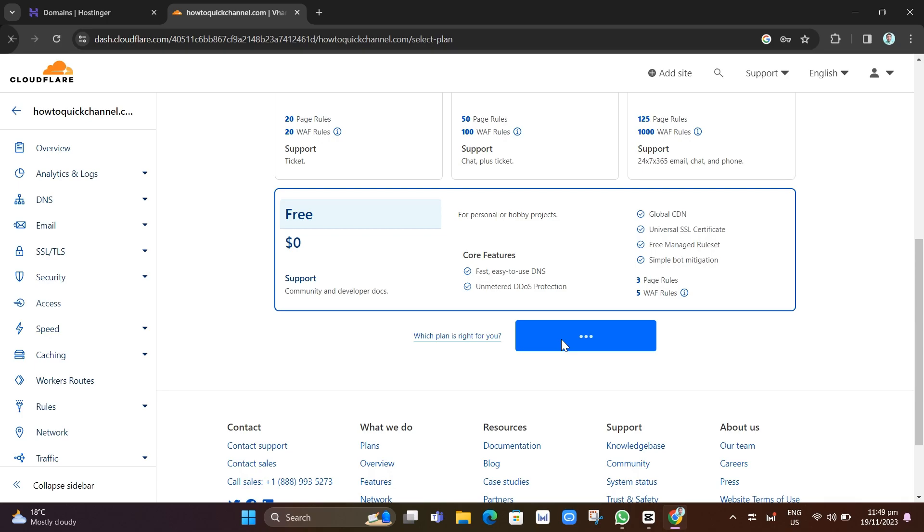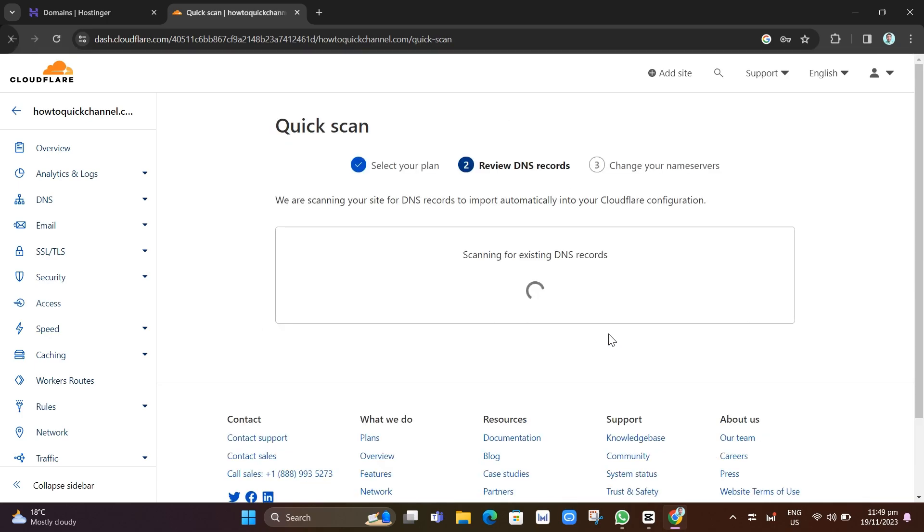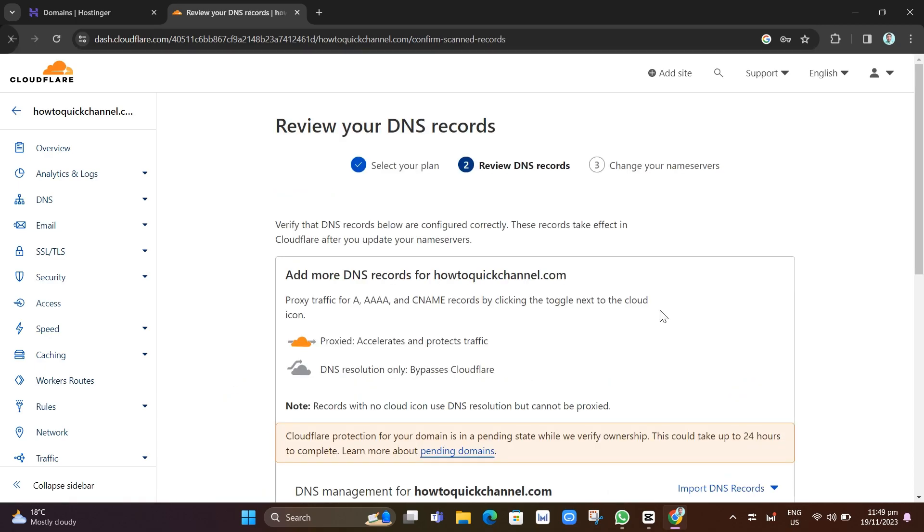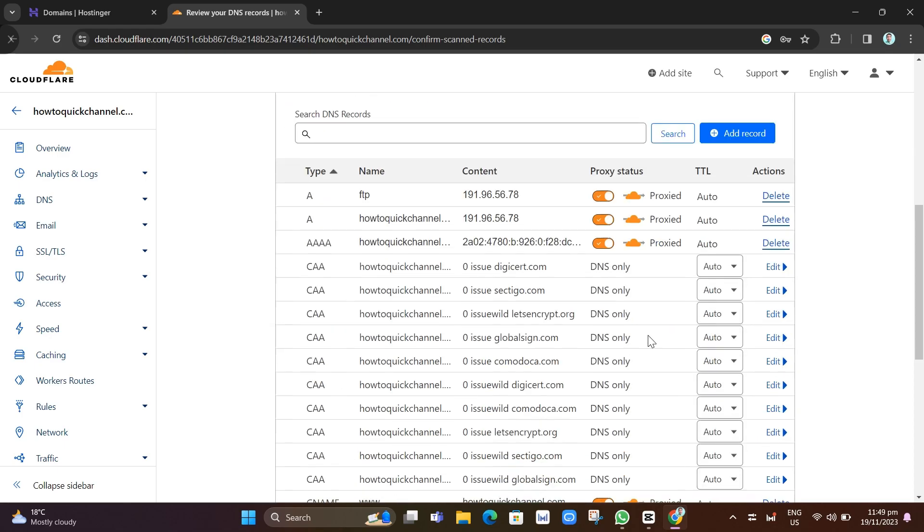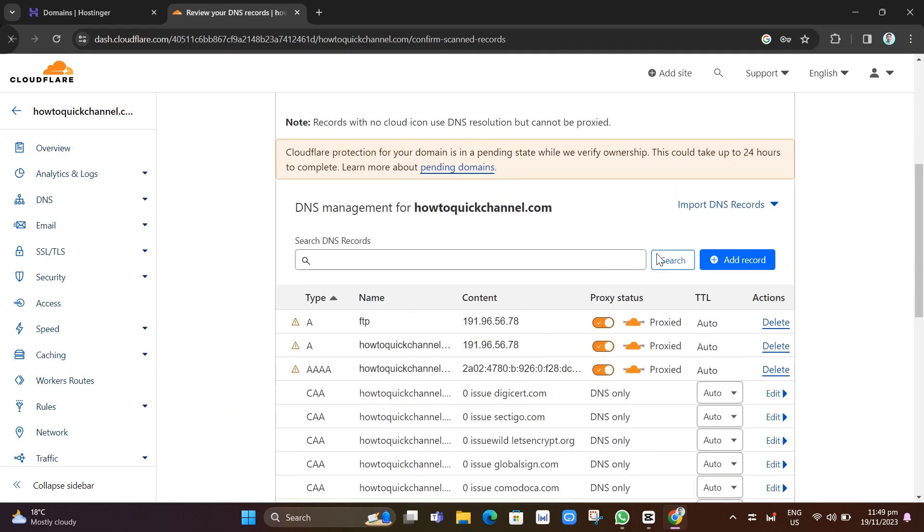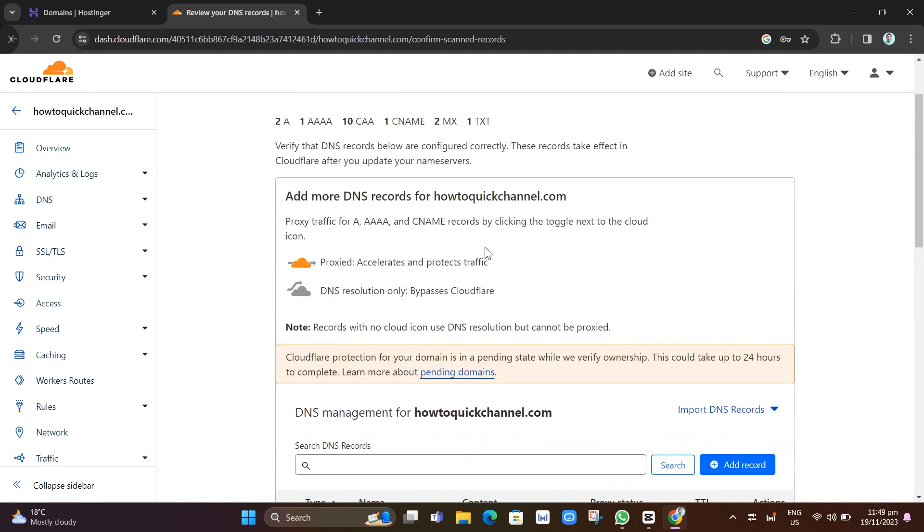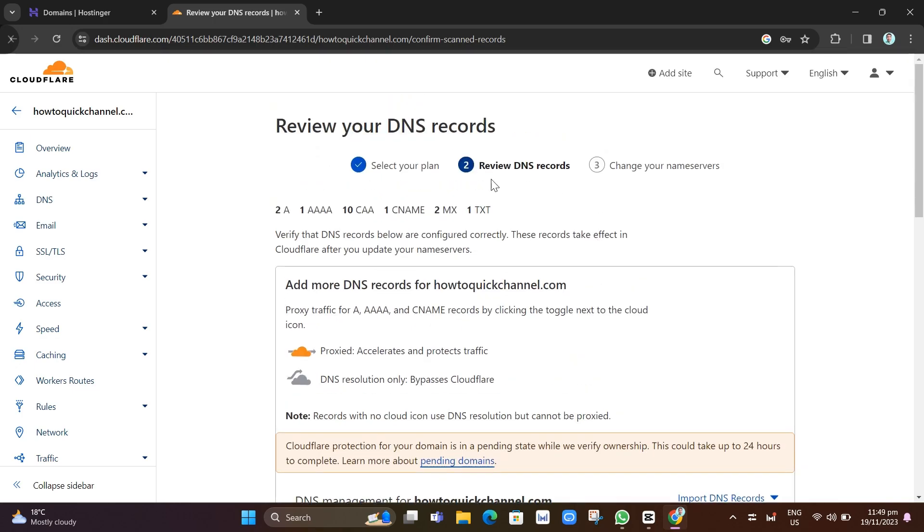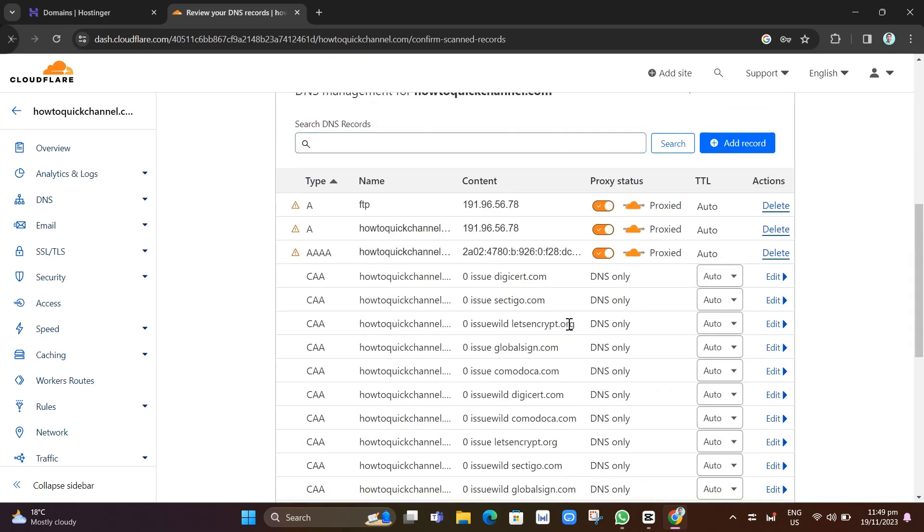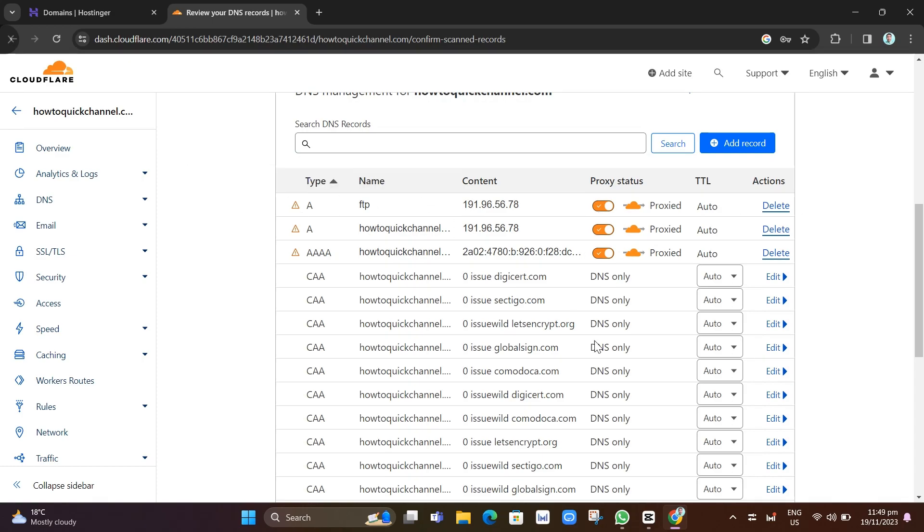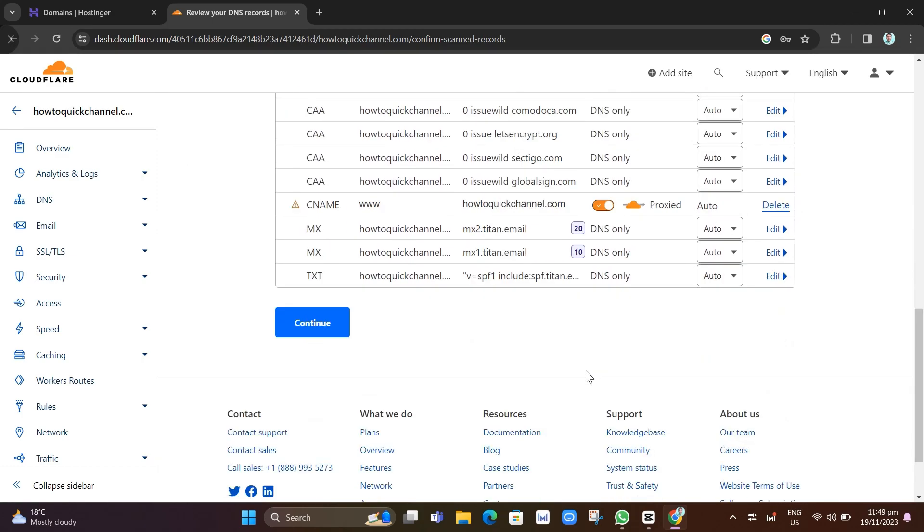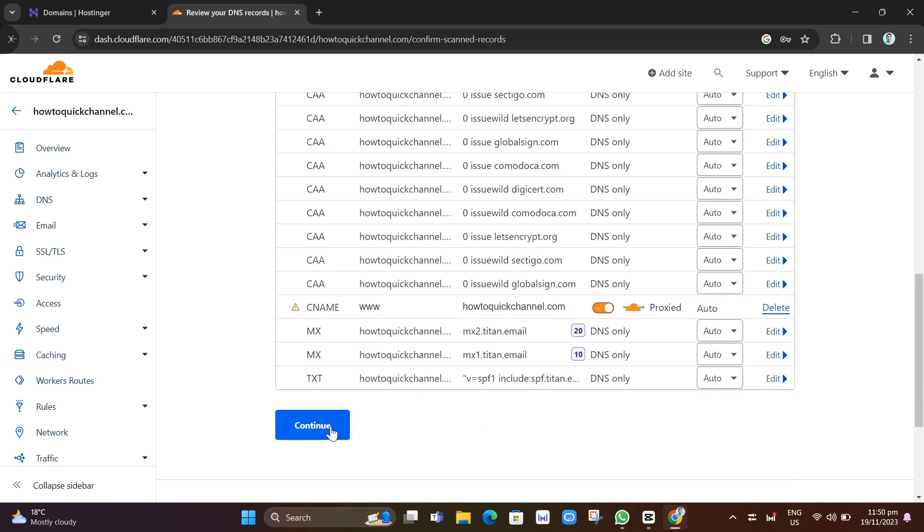Once you've done that, you will now go to this page. As you can see, we have done Select your plan. Now we're here on Review DNS records. After you scan your Hostinger, you'll find all of the records. You don't need to edit any of the records right here. All you need to do is go to the next step, so just click on this Continue button right here.